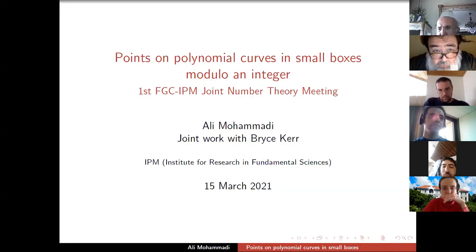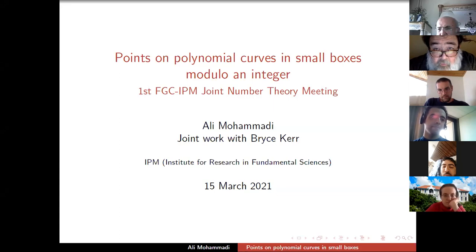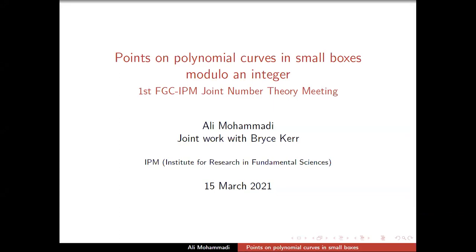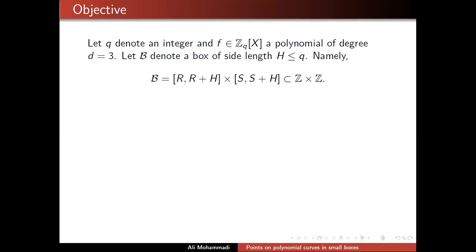Our next speaker is Ali Bahamadi from IPM. His talk is on points on polynomial curves in small boxes modulo an integer. Many thanks for the introduction, and I'm very grateful to the organizers for inviting me, and many thanks to everyone for coming to see the talk. I will talk about joint work with Bryce Kerr about points on polynomial curves in small boxes modulo integers.